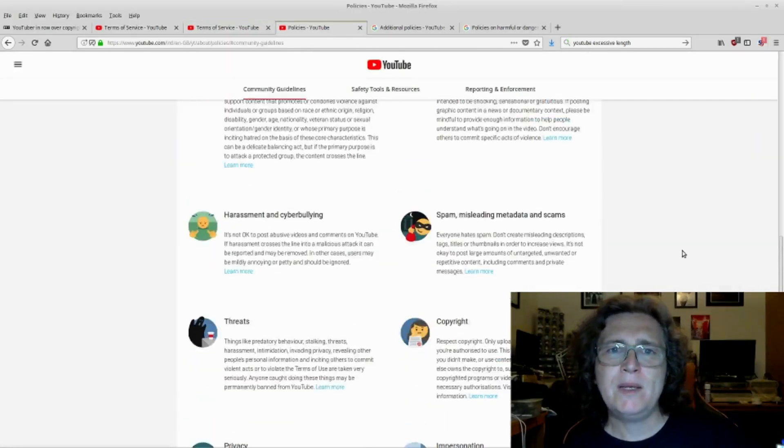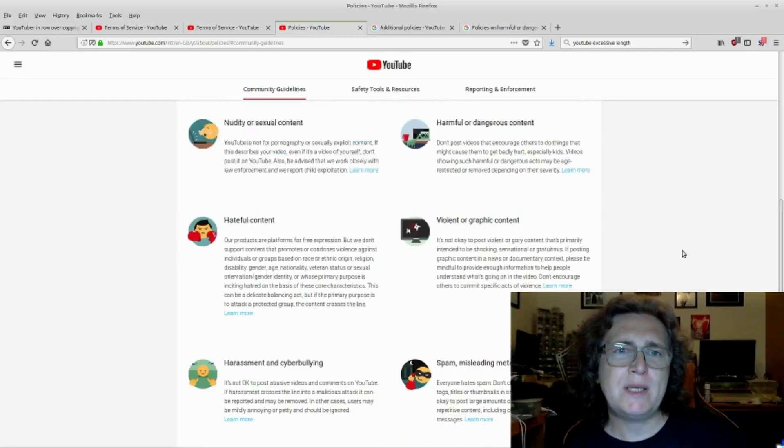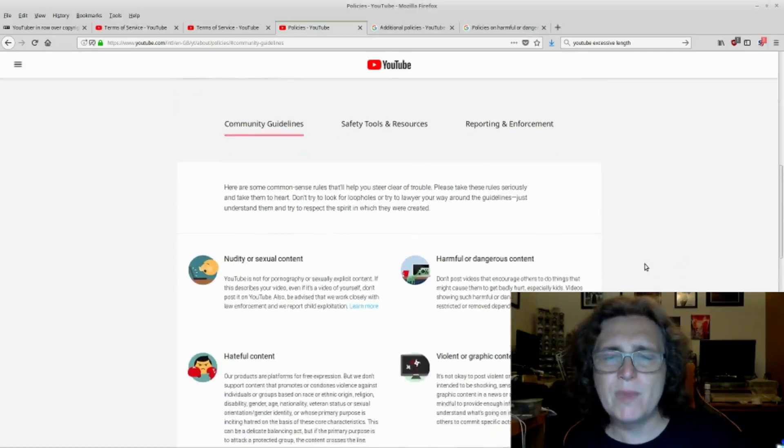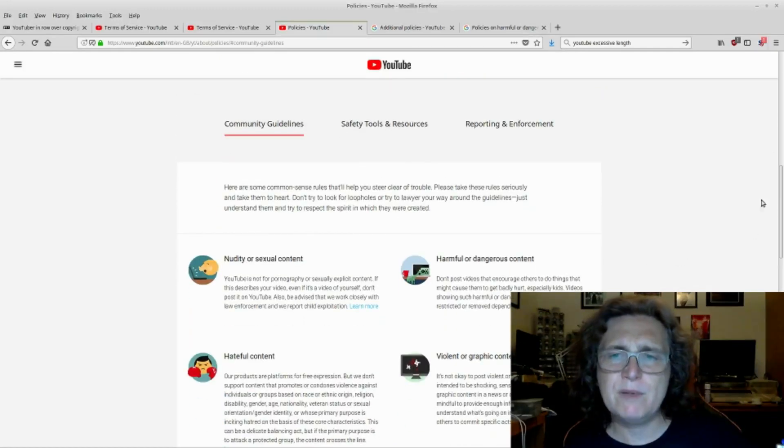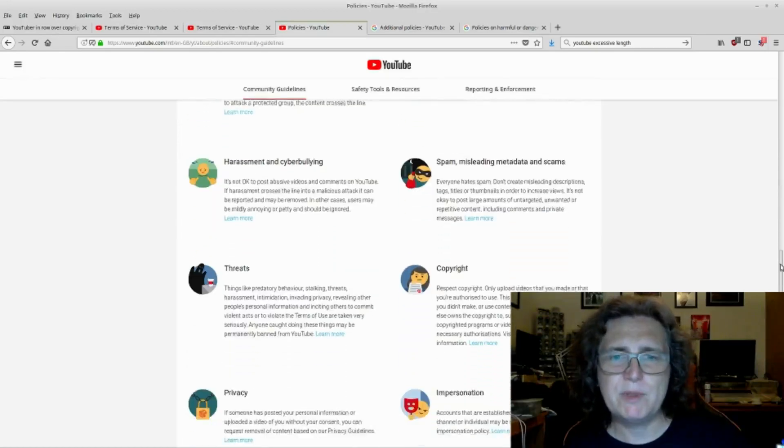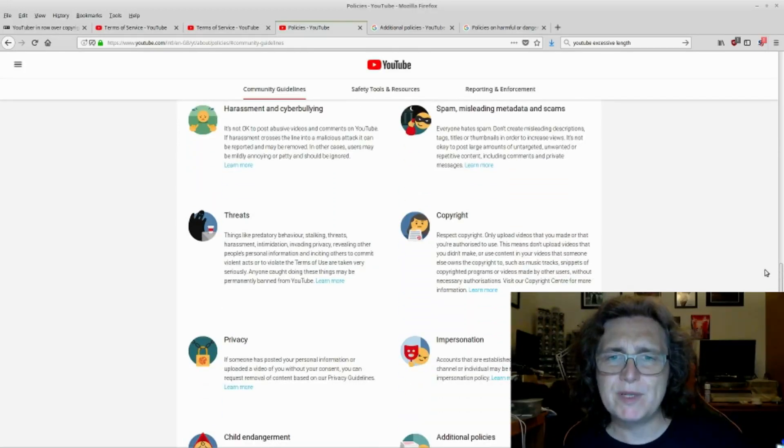Now, under the community guidelines, you've got harmful and dangerous content, which we'll come back to, and you've also got copyright.